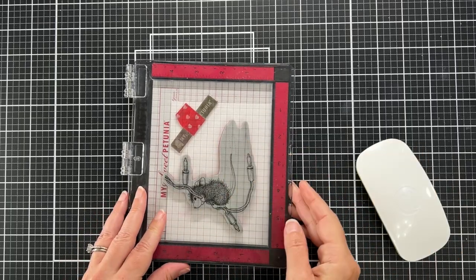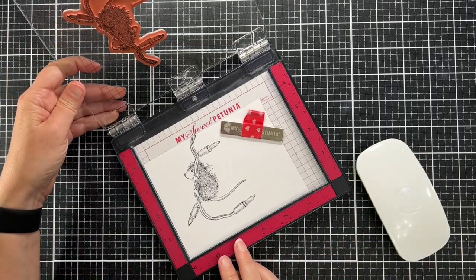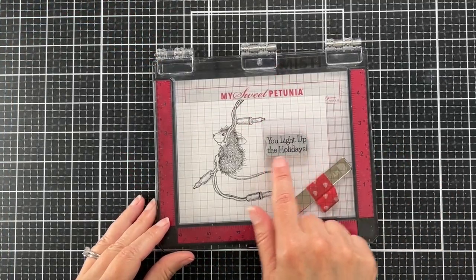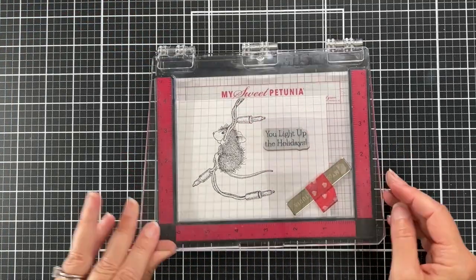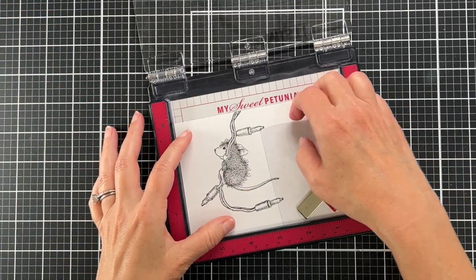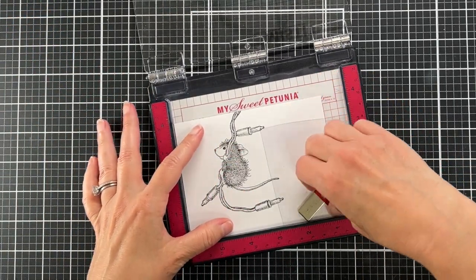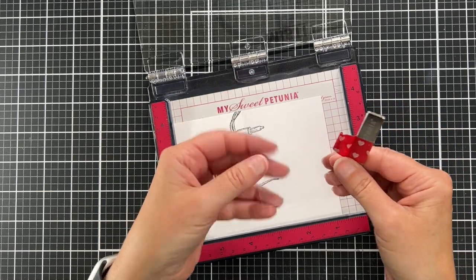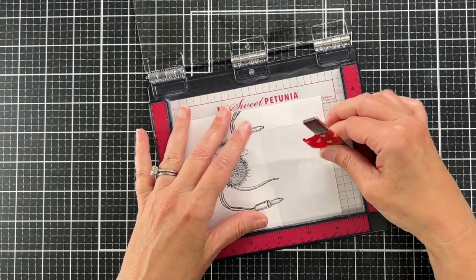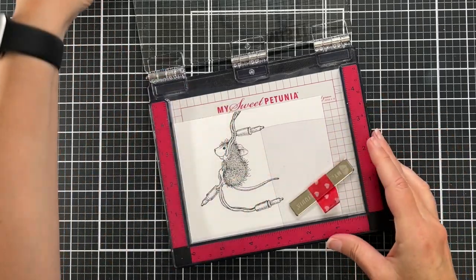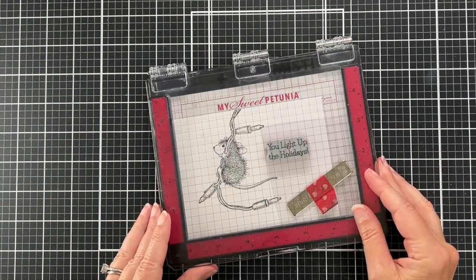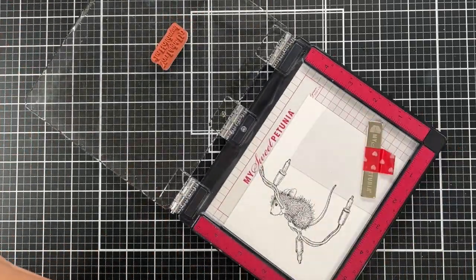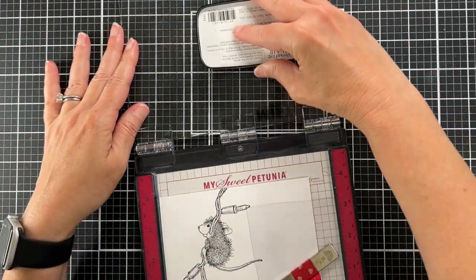Now I have one of the sentiments from the set. In order to, because it's a cling rubber stamp, it's hard to see the placement. So I have this piece of acetate in my MISTI, it's a thick piece of acetate from packaging, and then I can just kind of test out the placement of the stamp before committing to it. I can stamp right on the acetate.